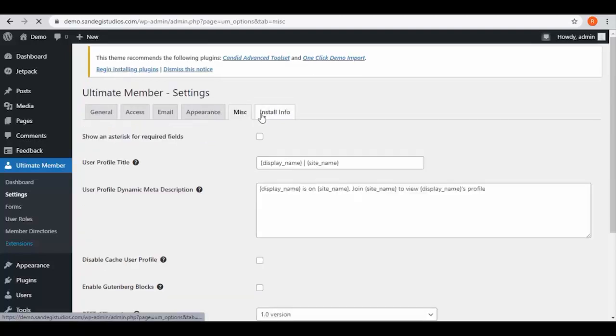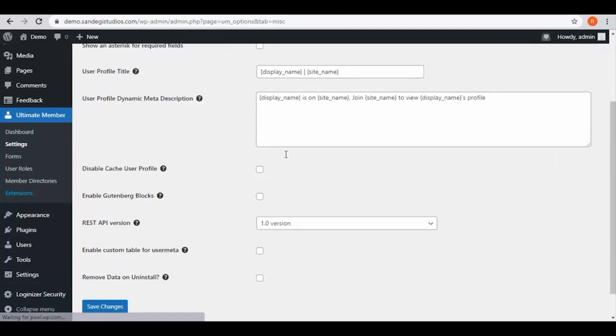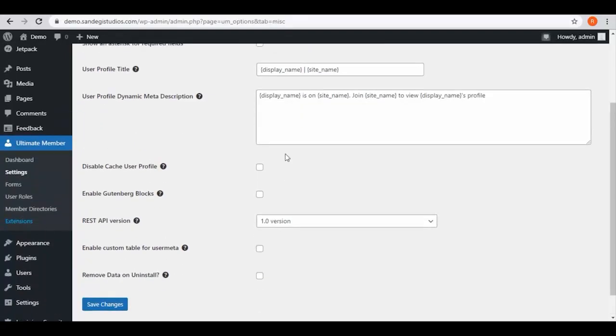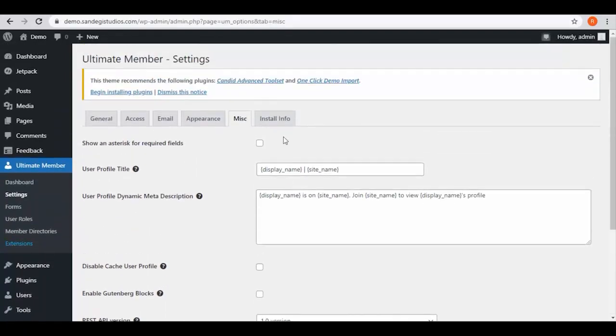Then go to miscellaneous. Here also we have many settings options. And finally we have install info.